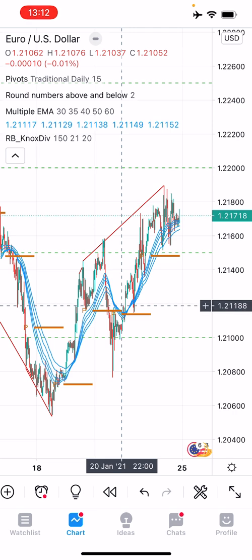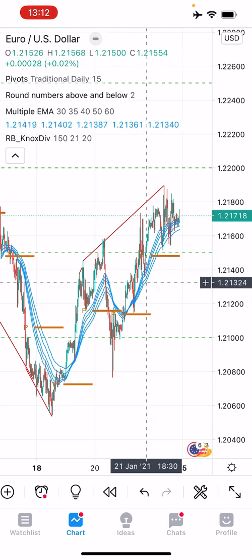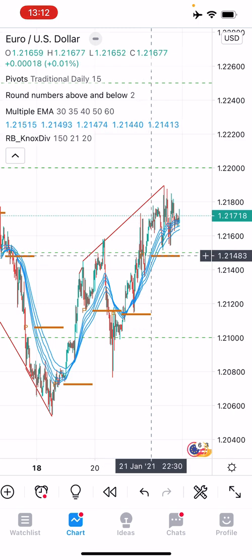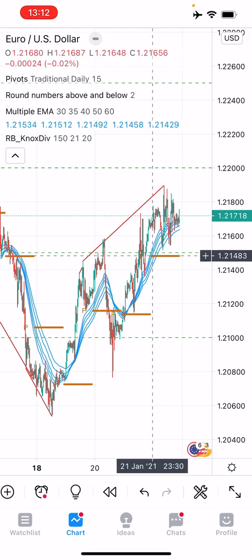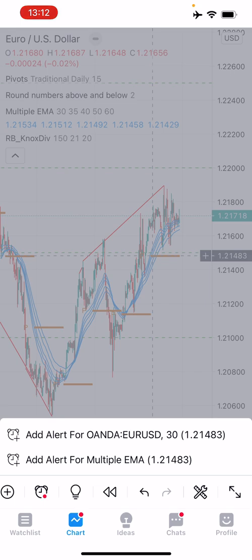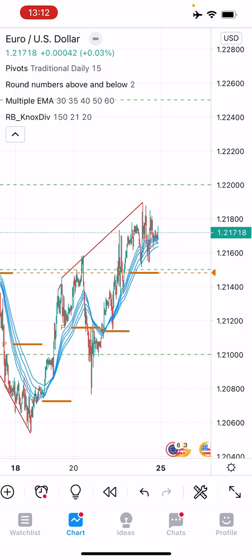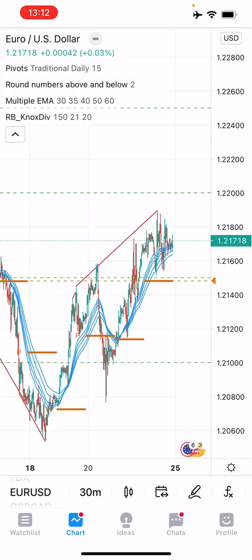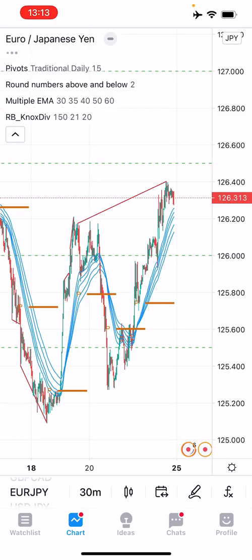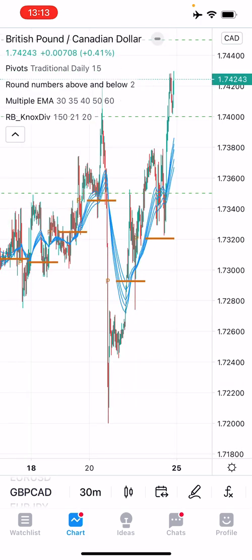You can also create alerts using this feature. For example, if you want an alert when price hits a missed pivot level, move the crosshair to that line — there's a little plus button next to the level, in this case 1.21483. Click that plus and say add alert, and it's added based on your alert settings. For me it fires via the app and by email, so when price gets to that level I get notified — very similar to the web-based platform.